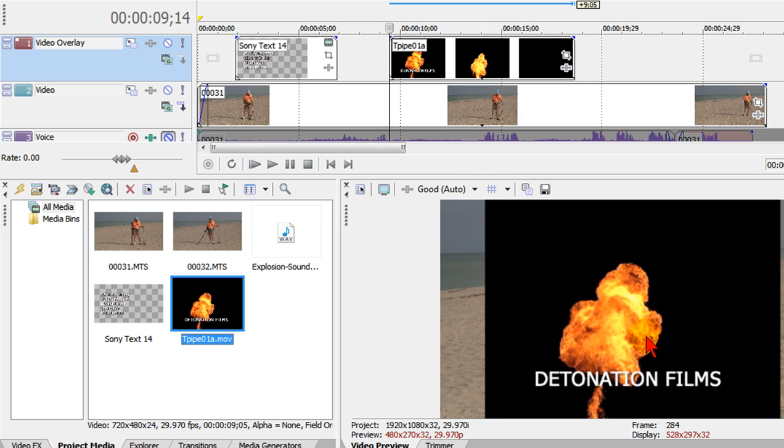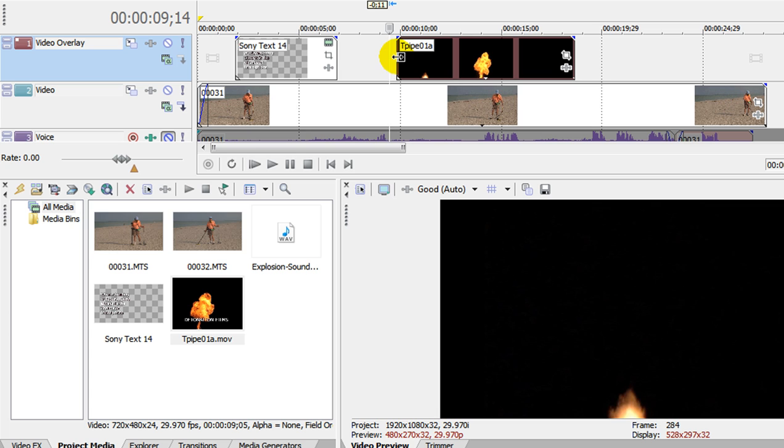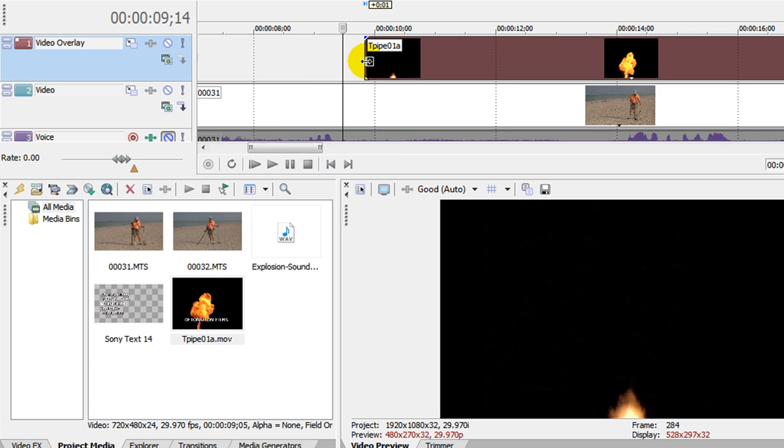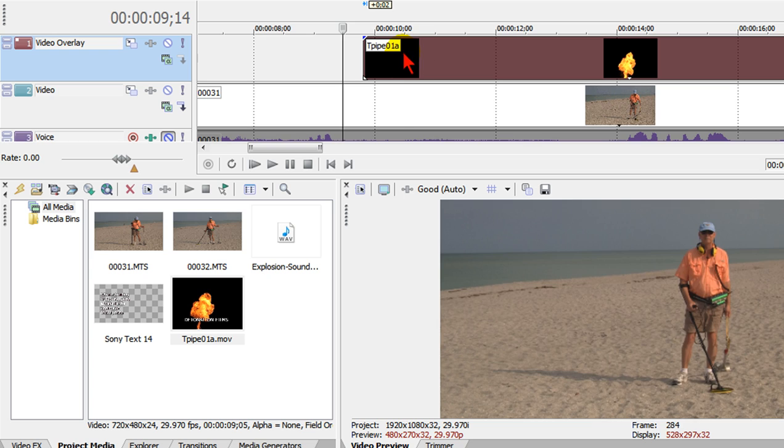You'll notice two things. First of all it's got a black background and second it has some text on it. We can get rid of the text just by scrolling forward until where the explosion starts.